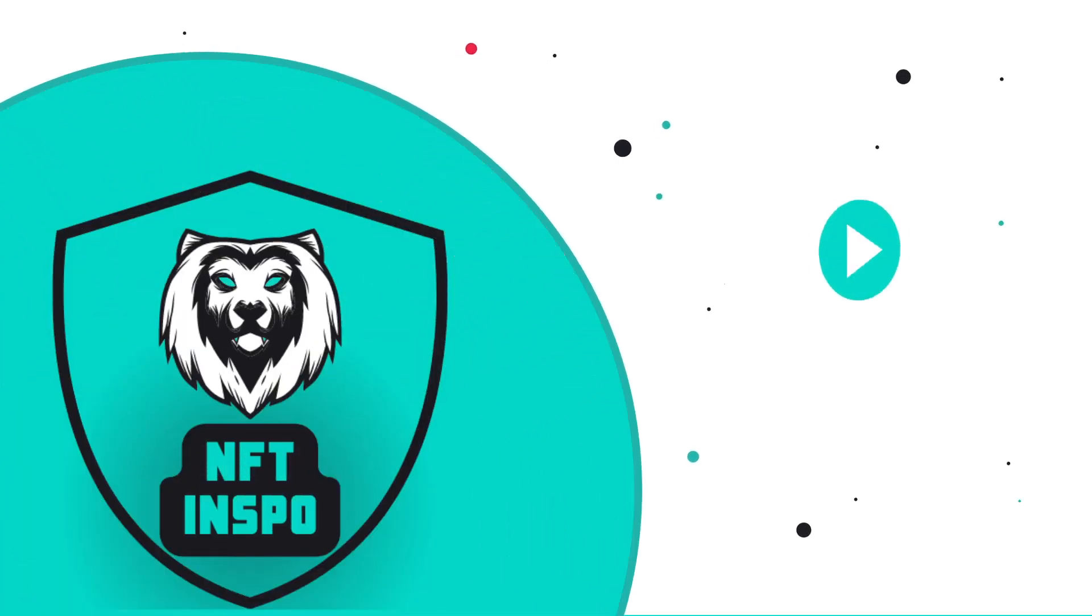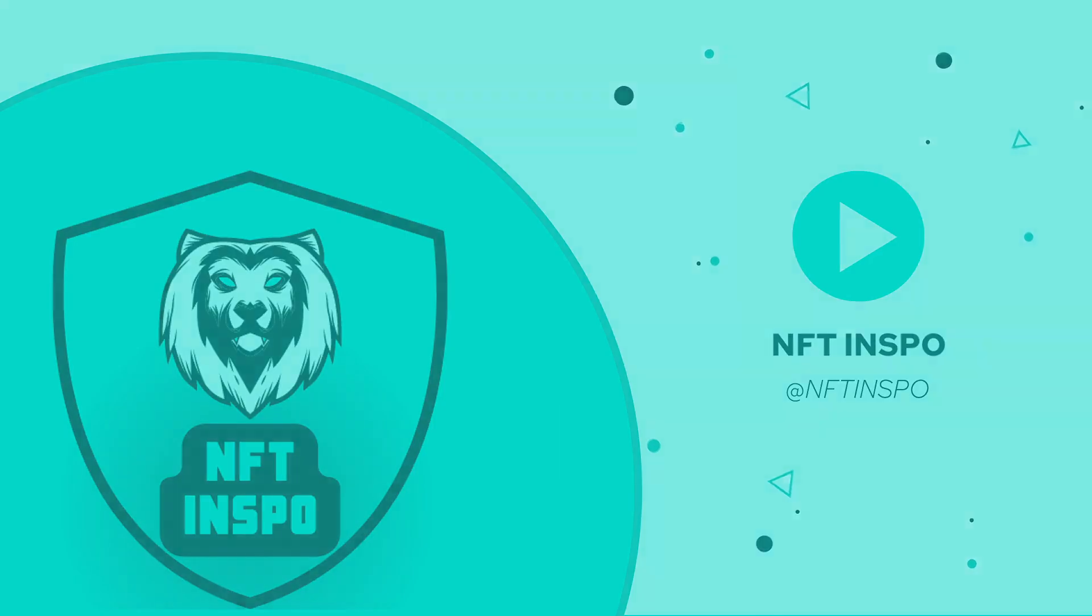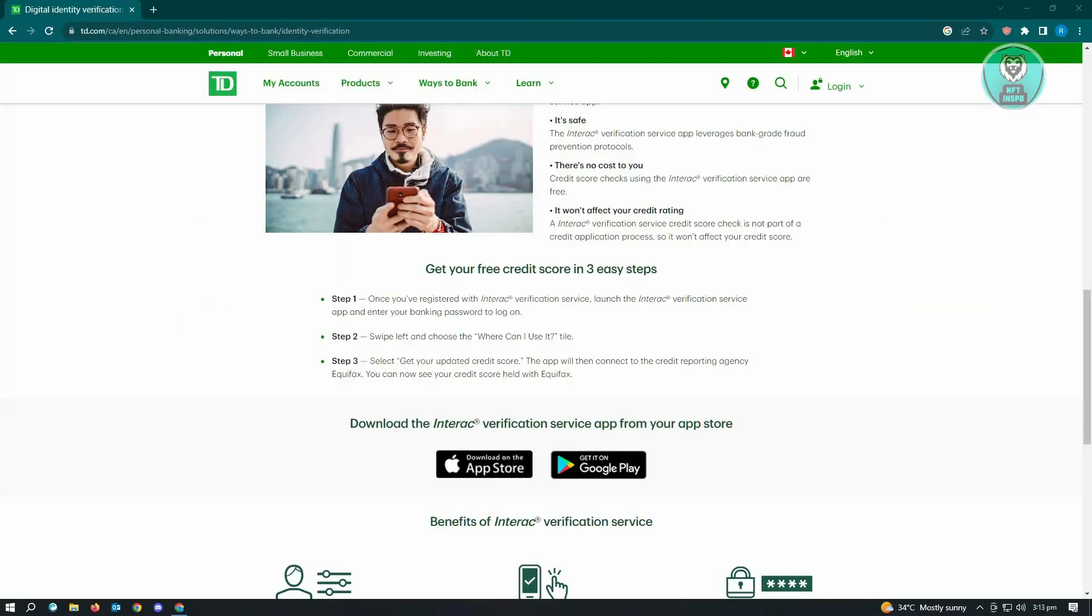Hello guys, welcome back to NFT Inspo. For today's video, we are going to show you how to check credit score in TD Bank app. So if you're interested, let's start our tutorial. You can get your free credit score in three easy steps via the application itself.